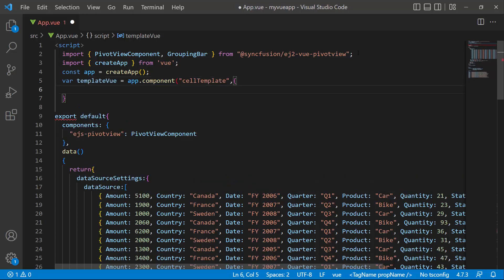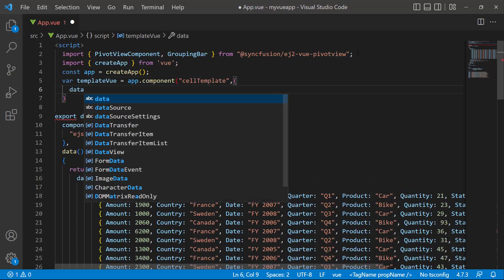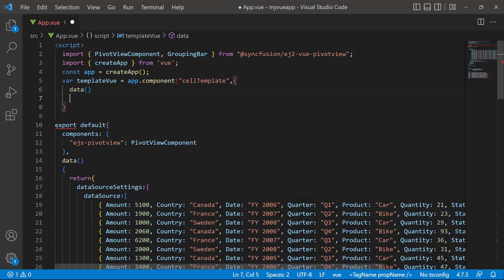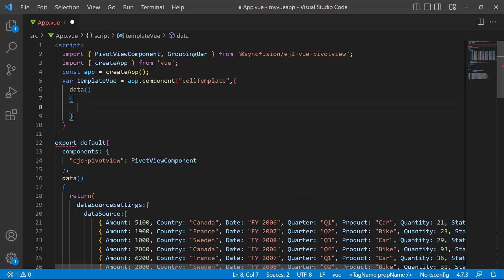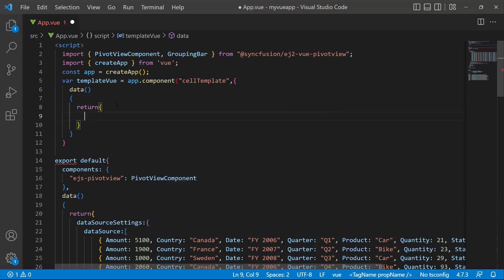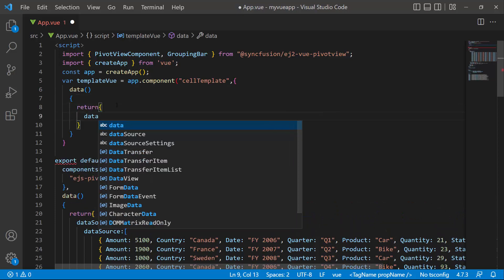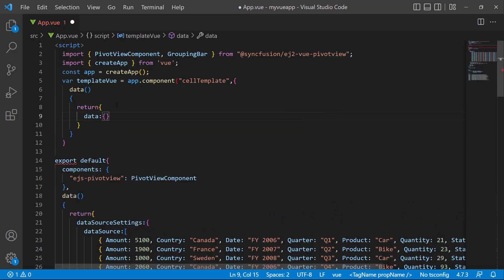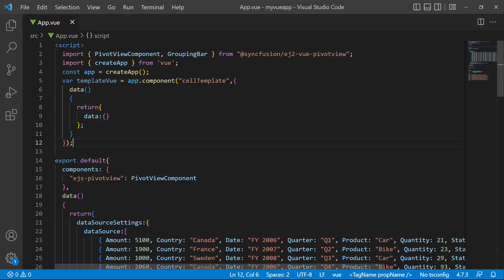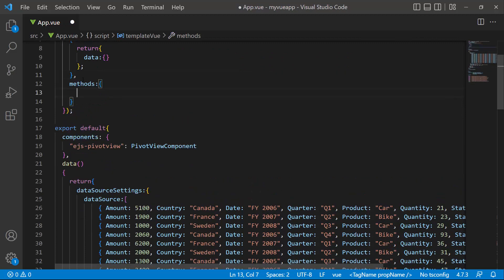I define a Vue.js component named cellTemplate, with an empty data object used for storing the component's state. Within the methods, I define the getCellContent method.